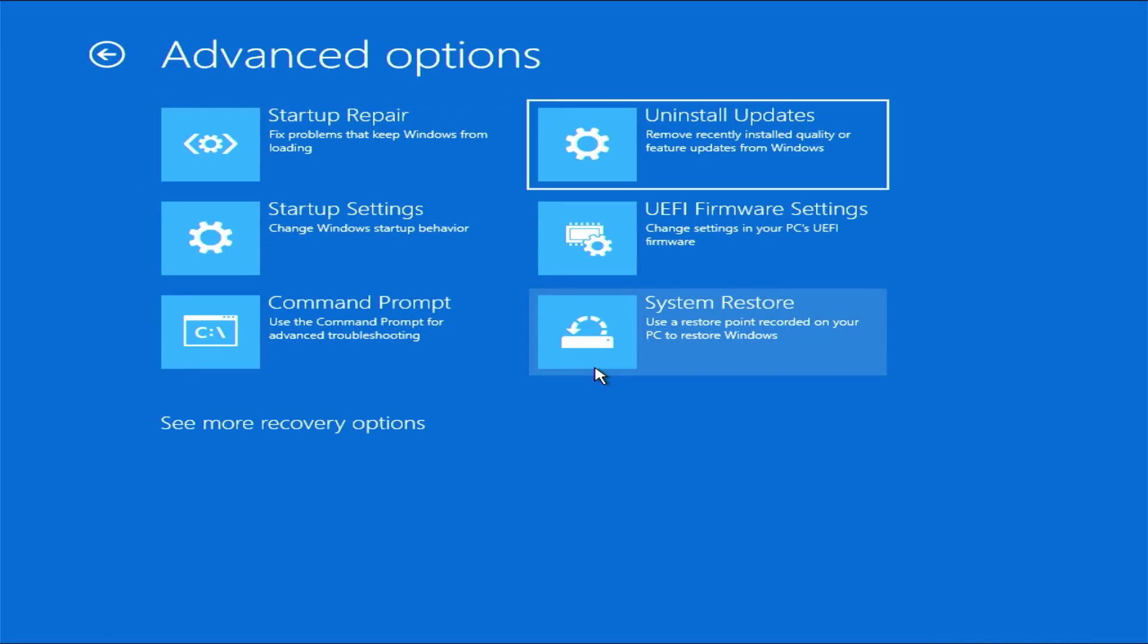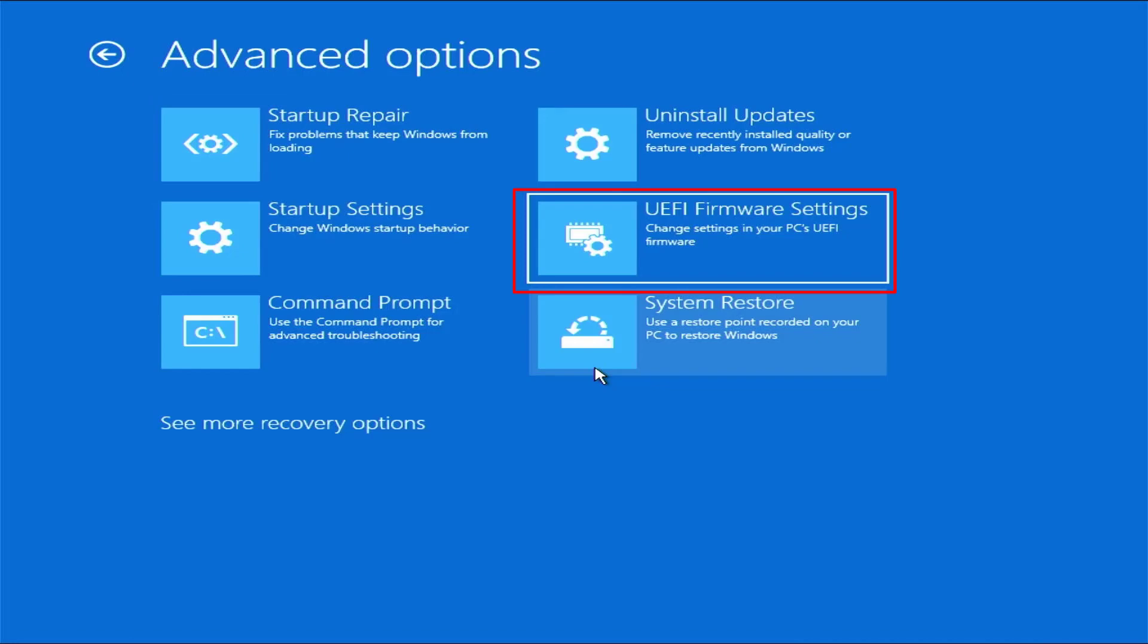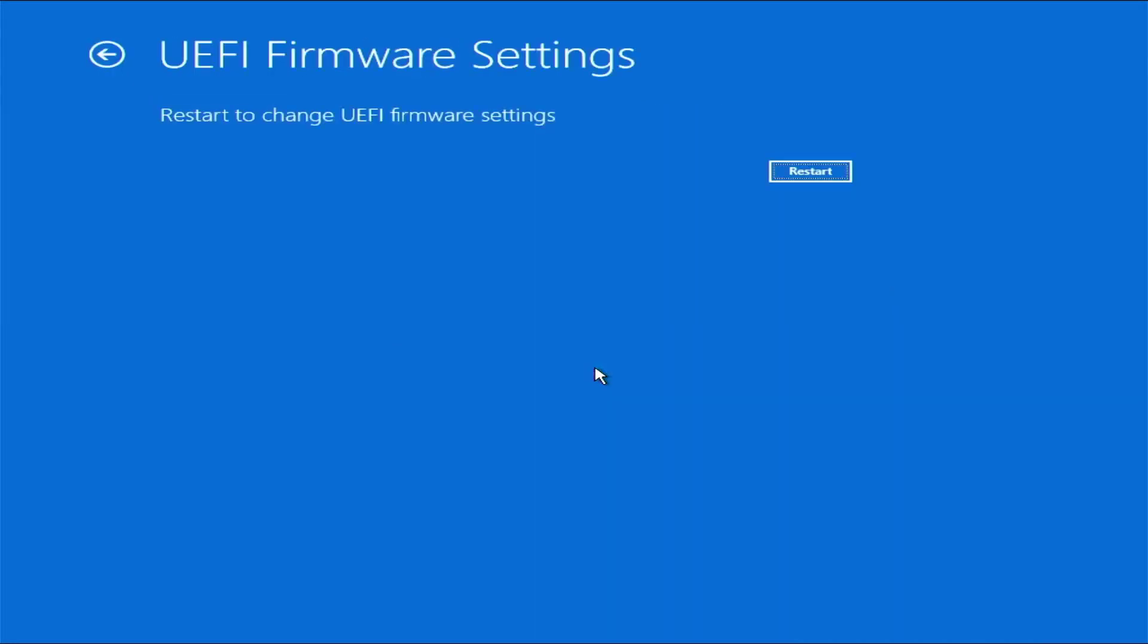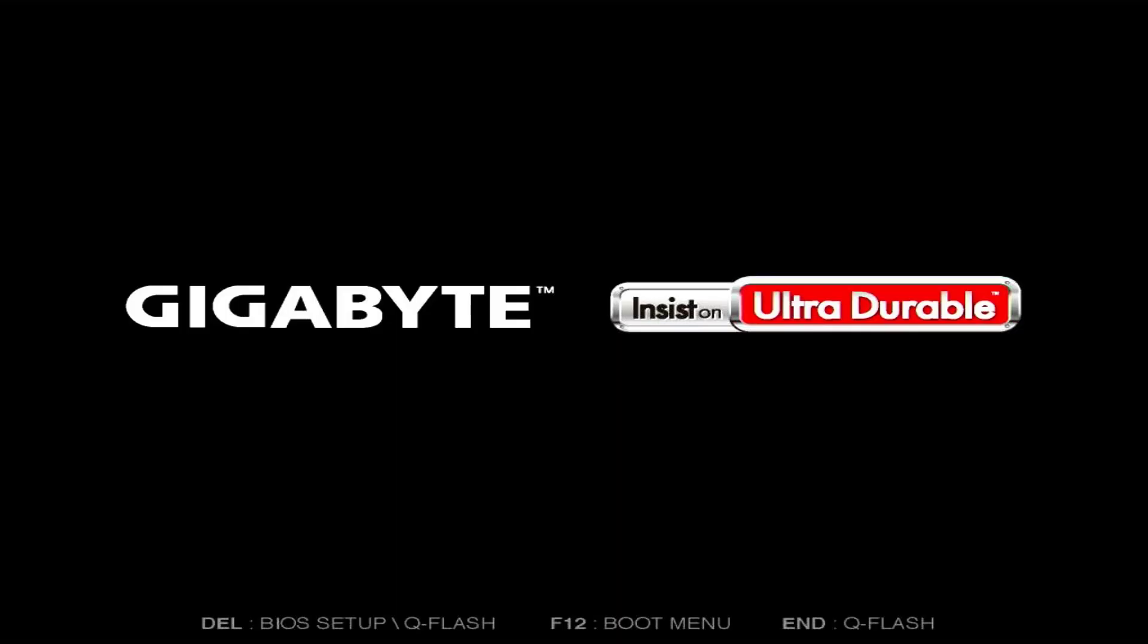In your Advanced Options, you need to go to UEFI Firmware Settings. Select here and then press Enter. Now click on Restart and your PC will go to your boot menu.